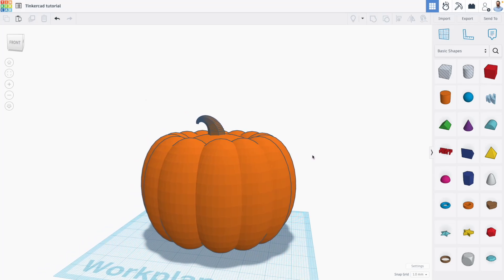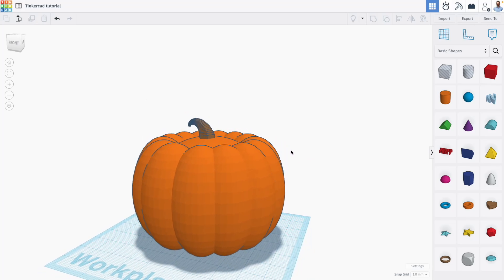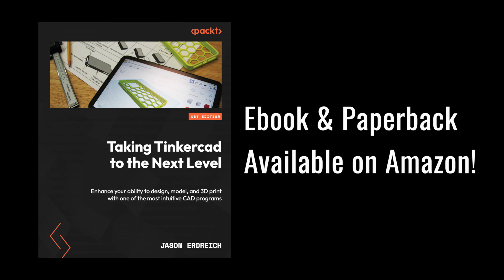Hey everyone, Jason here with another Tinkercad tutorial, and in this one we're looking at another sample project from my new book, Taking Tinkercad to the Next Level, where you can learn advanced 3D modeling and design skills for Tinkercad, as well as how to bring your Tinkercad designs to life using 3D printing.